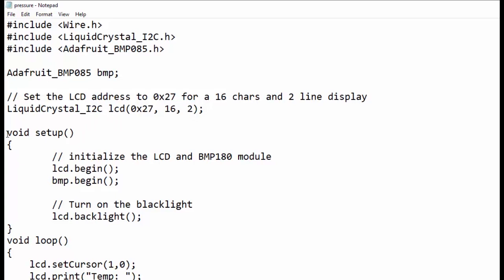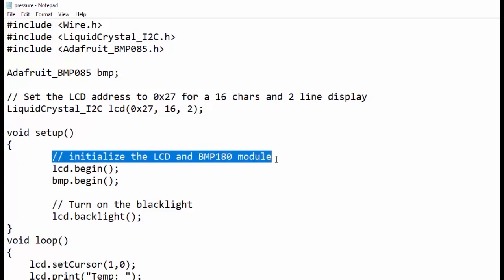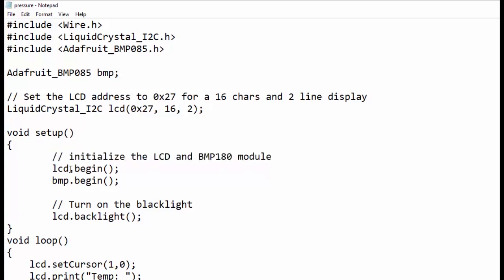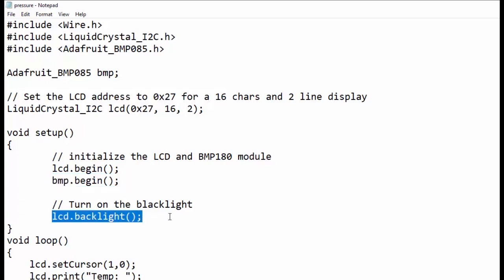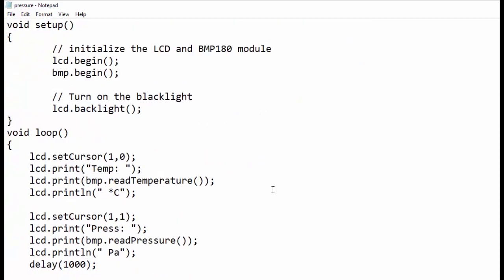In the setup loop, we have initialized LCD and BMP module by using lcd.begin and bmp.begin functions. lcd.backlight will turn on the LCD backlight.